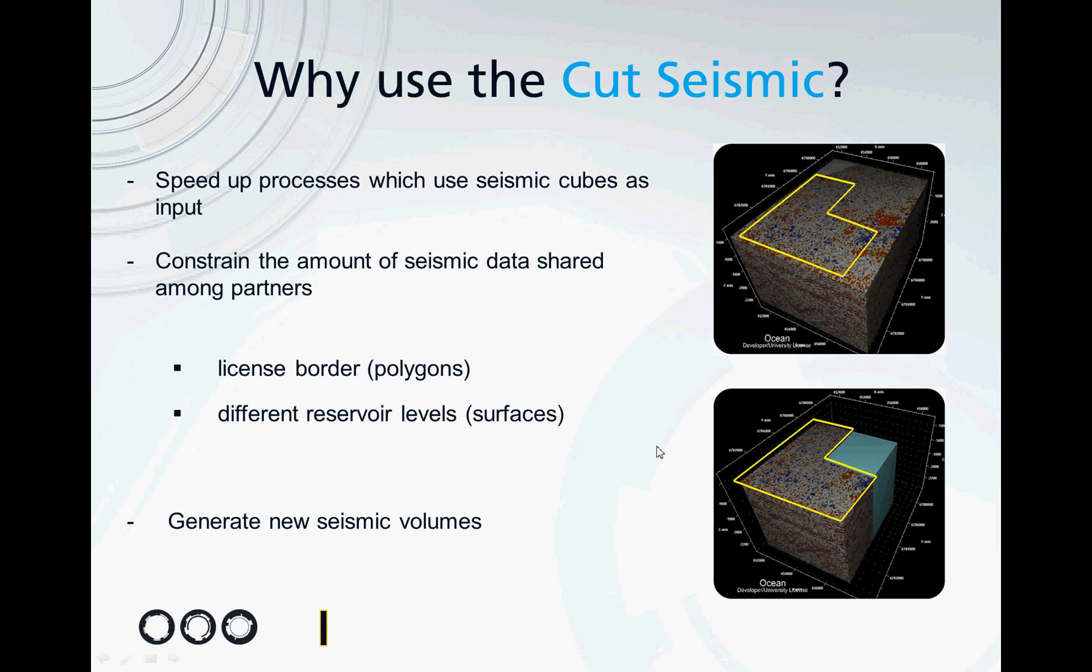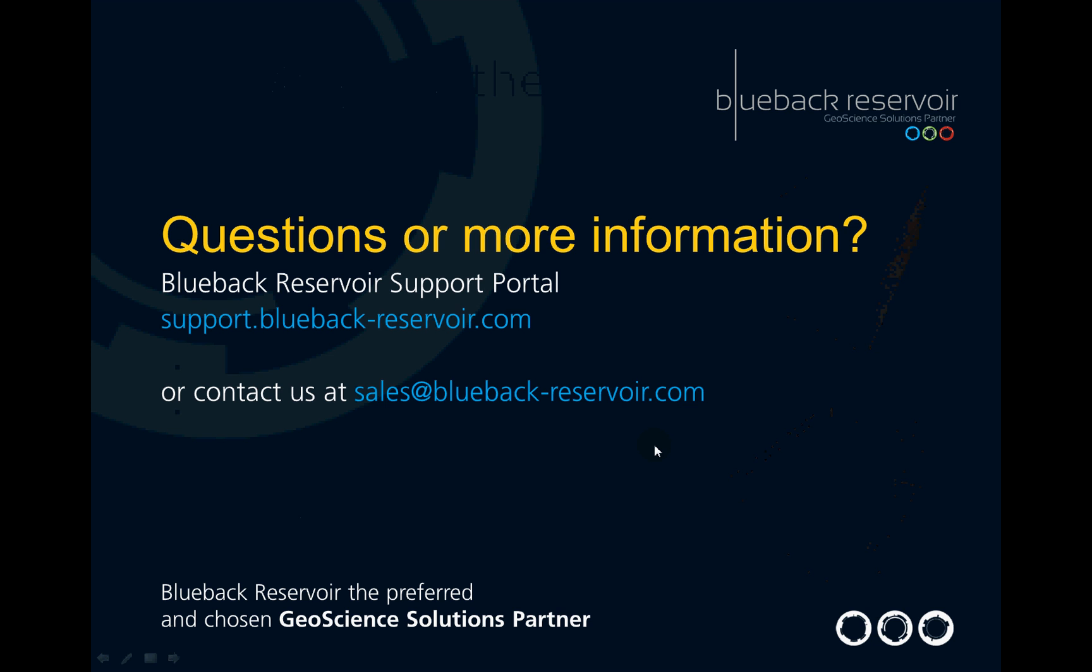If you have further questions on the cut seismic functionality or others, please contact us through our sales at Blueback Reservoir or access our support channel. Ciao.